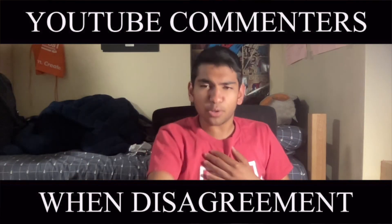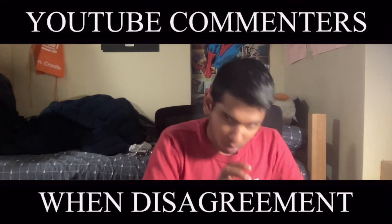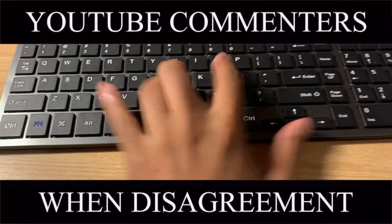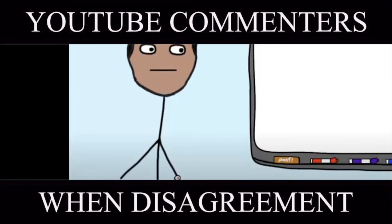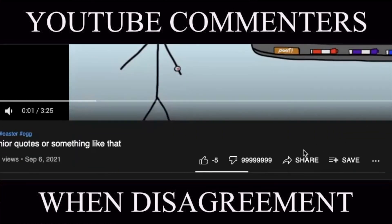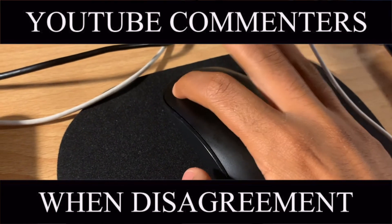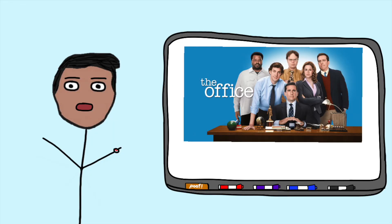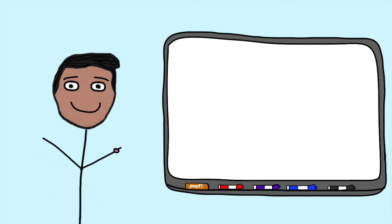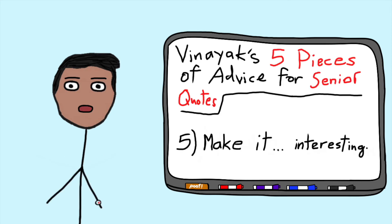How dare you defile the name of Michael Scott, our savior! Though I personally think The Office is just a smidge overrated, if you really want to put one down, go for it. I'm not gonna stop you. But just try to put some thought into it. You do want to make your quote memorable after all.